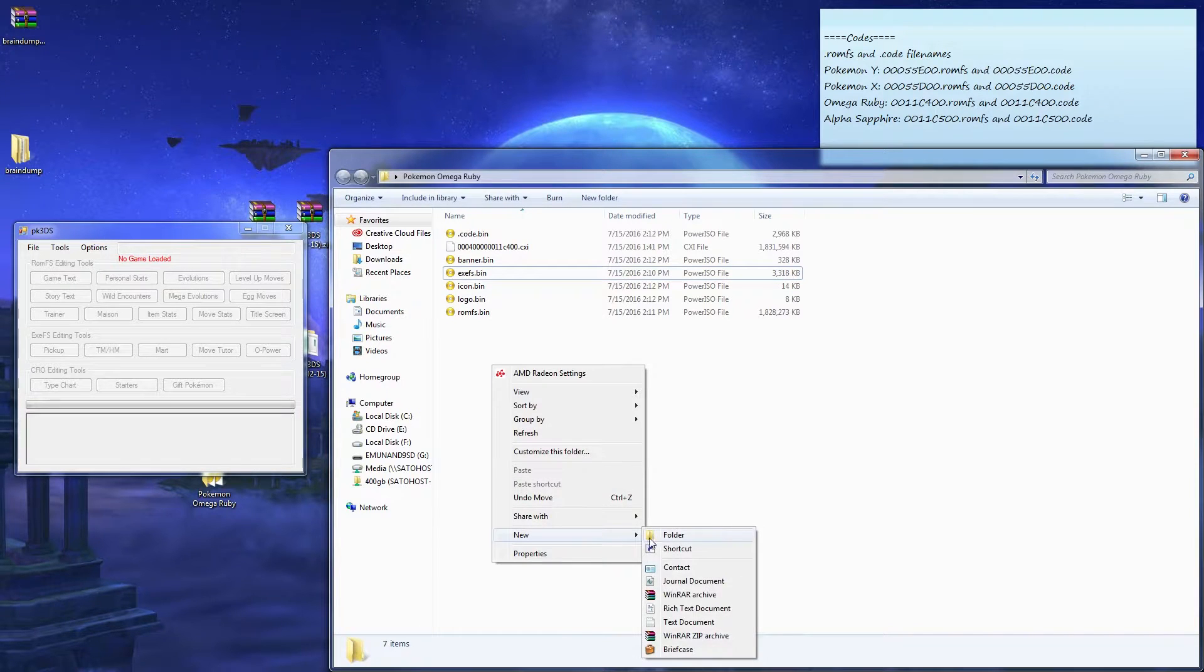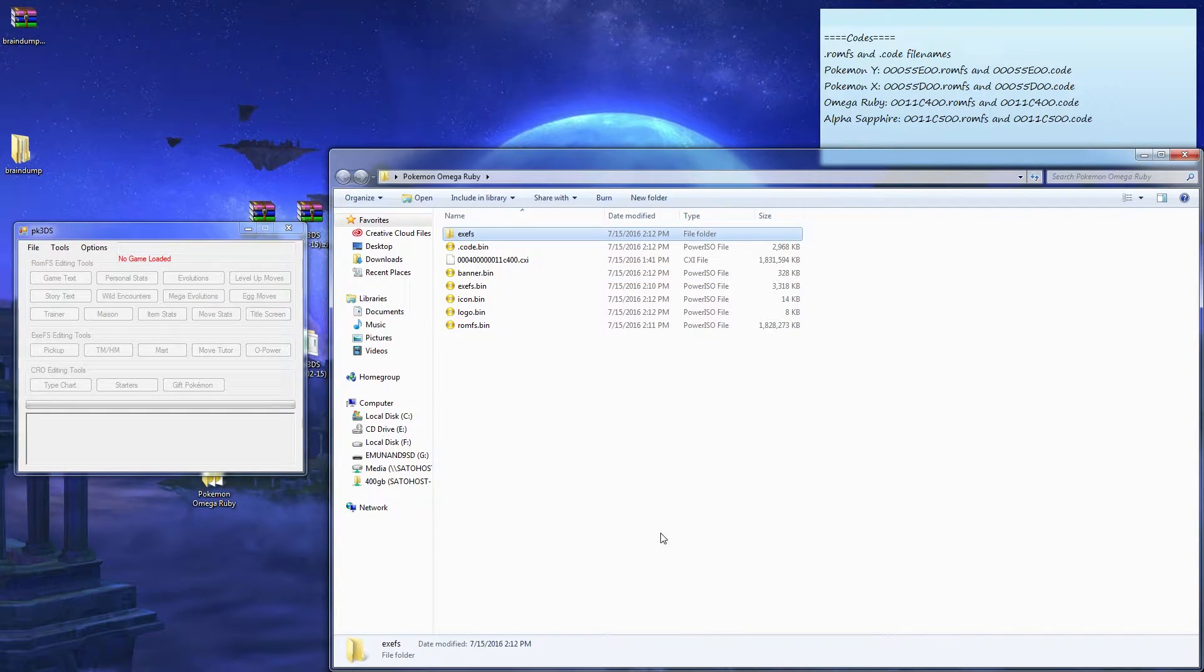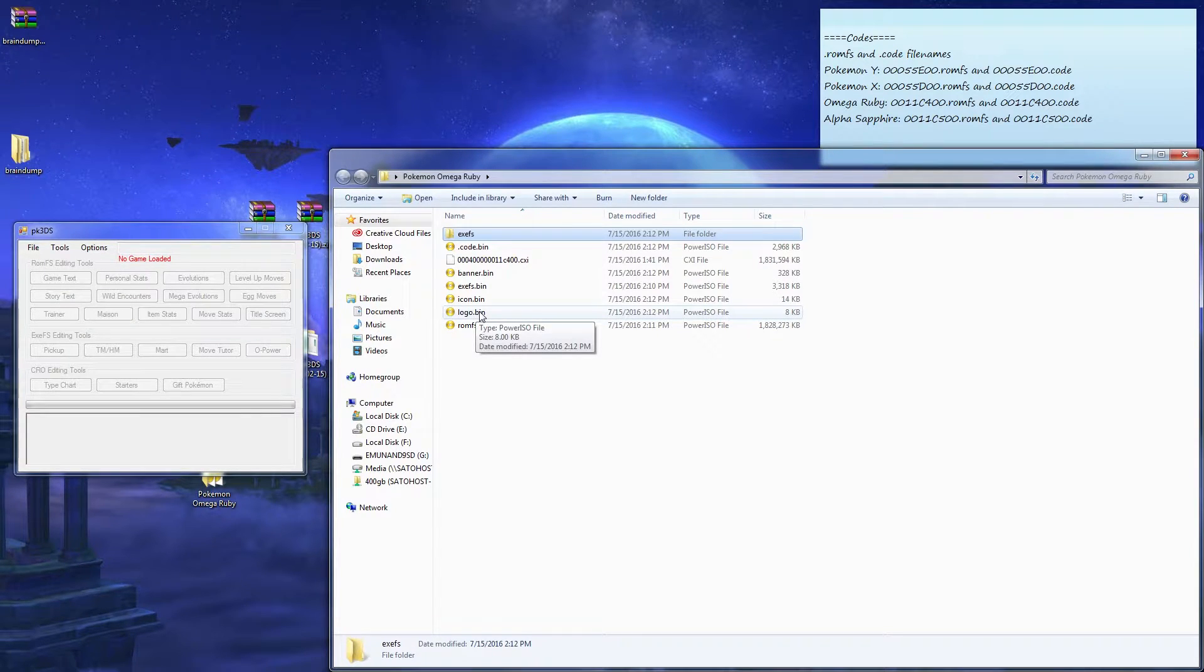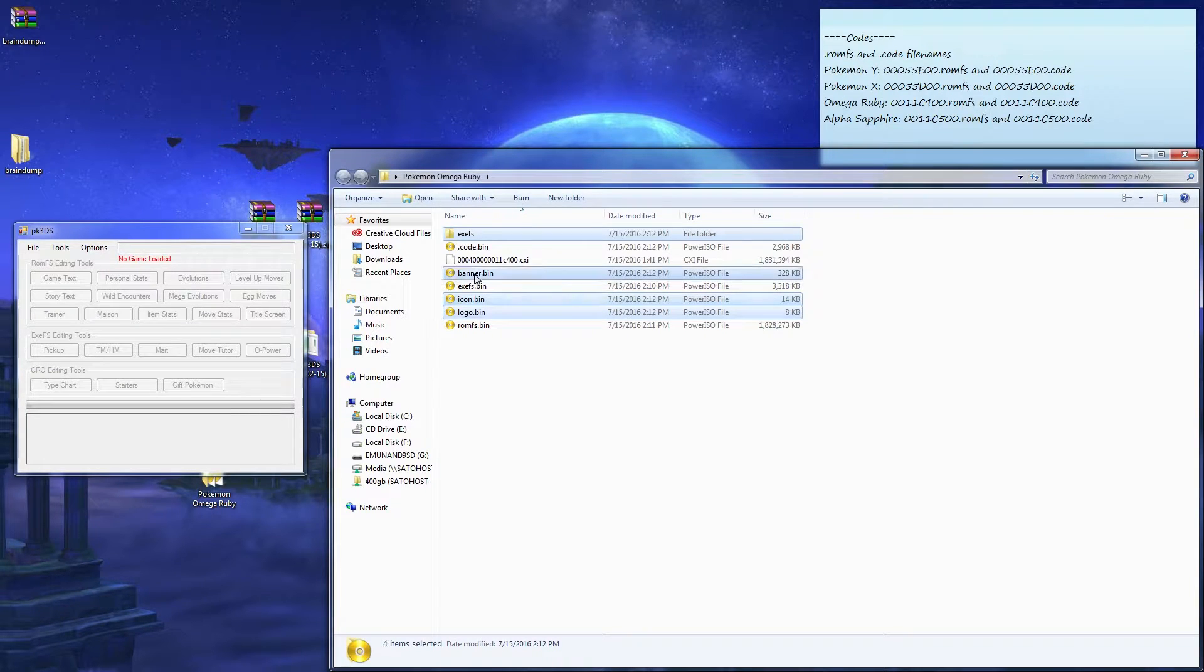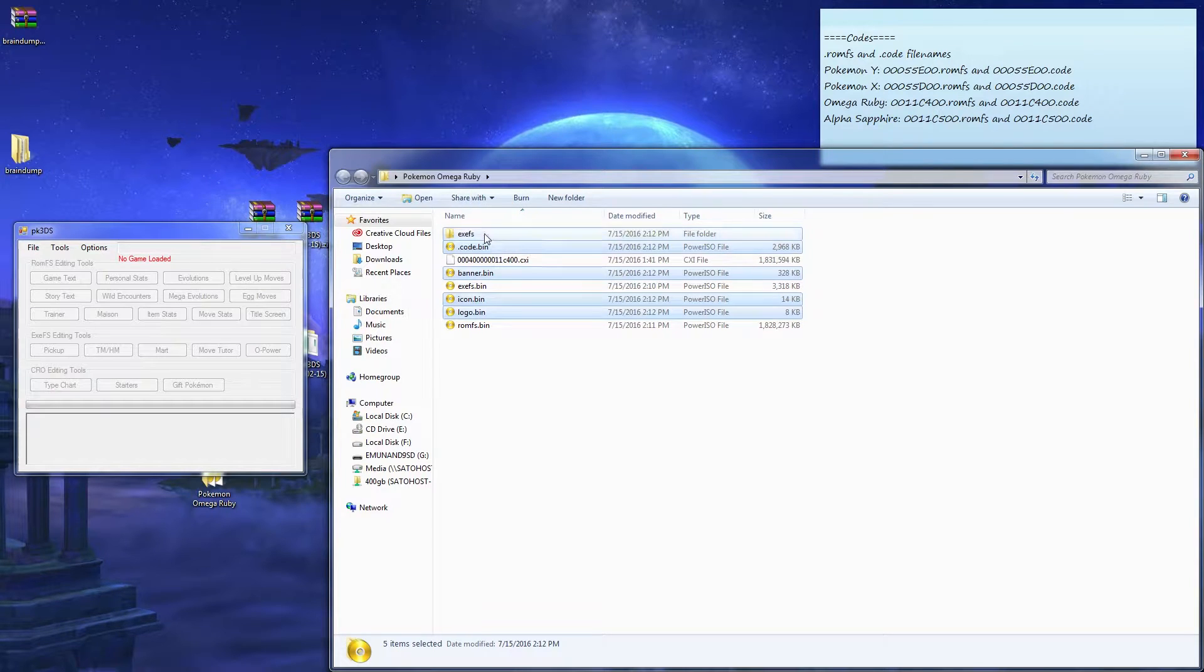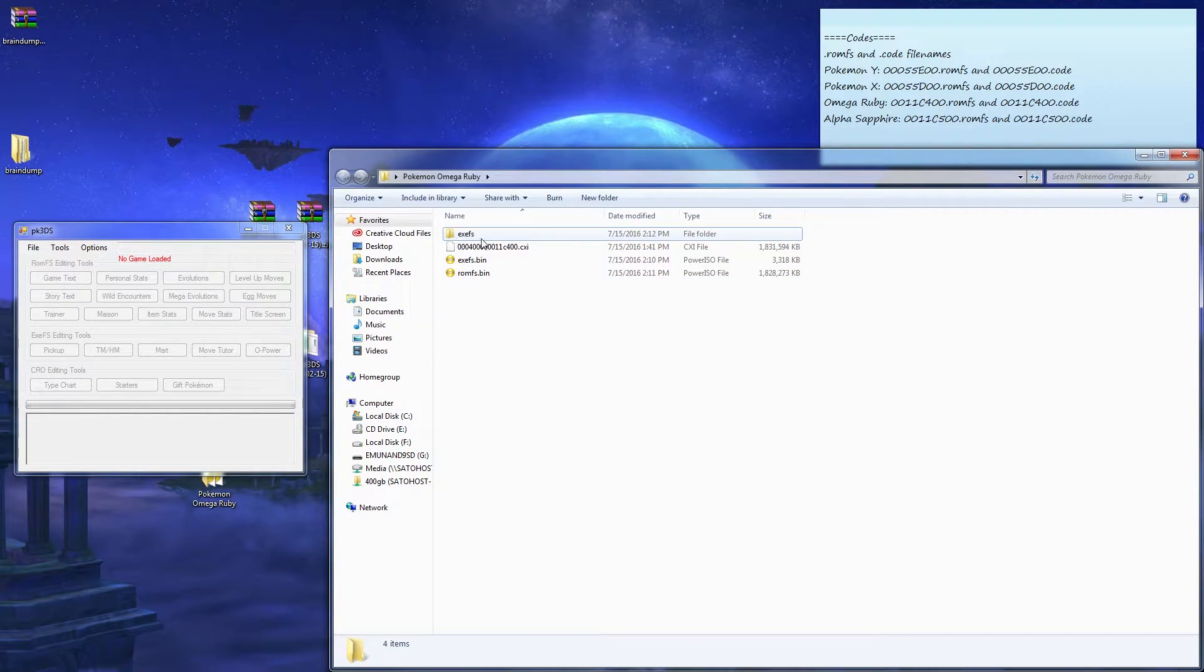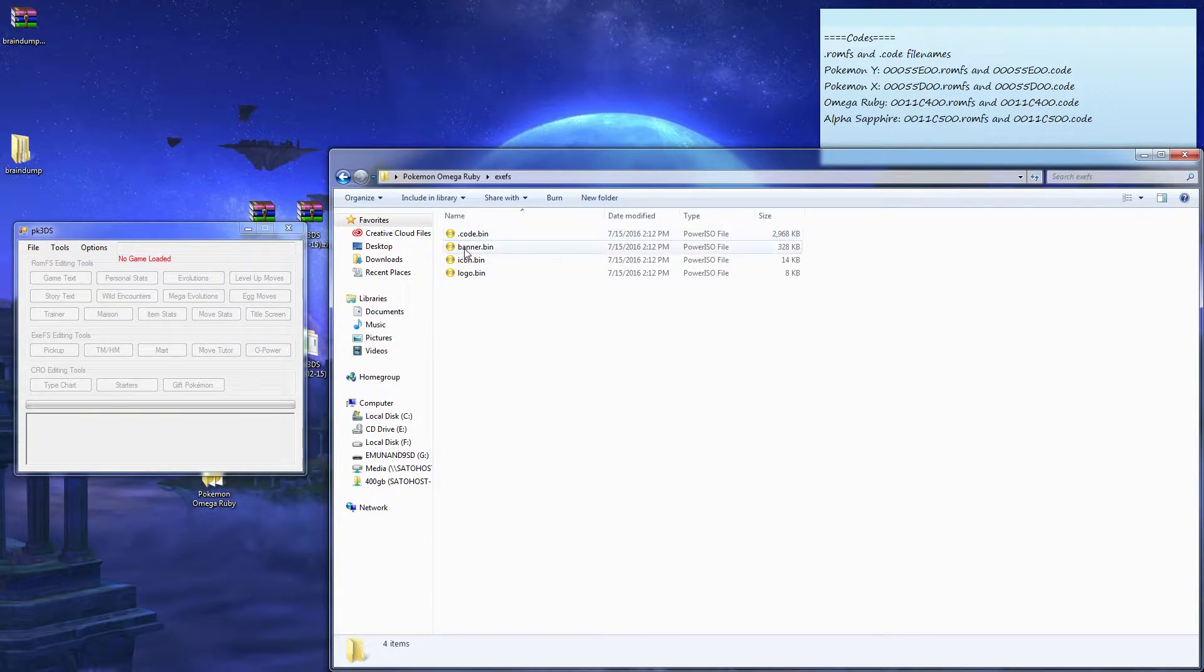I'm gonna make a new folder called EXEFS. Control click, control left click logo, icon, banner.bin, and code.bin. Don't highlight that. You're gonna drag and drop into EXEFS. You have these four files.